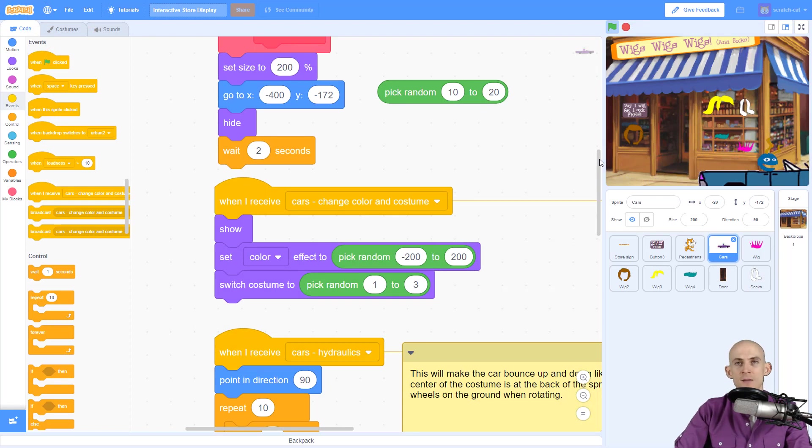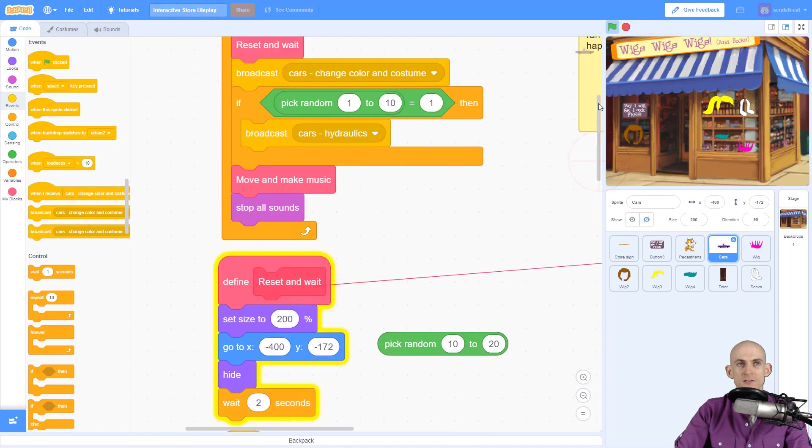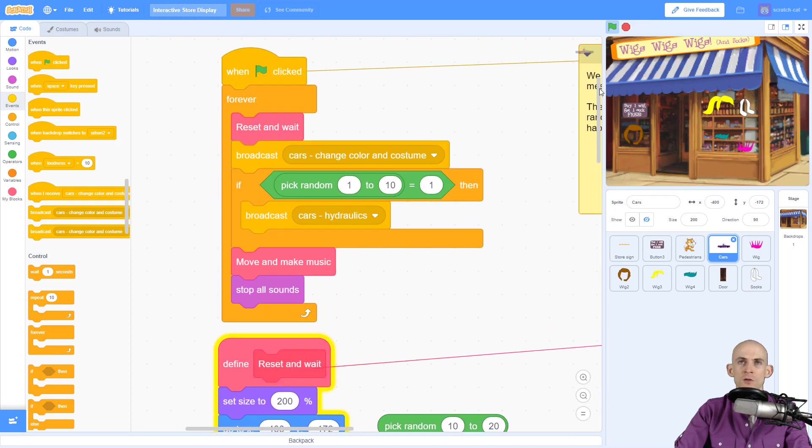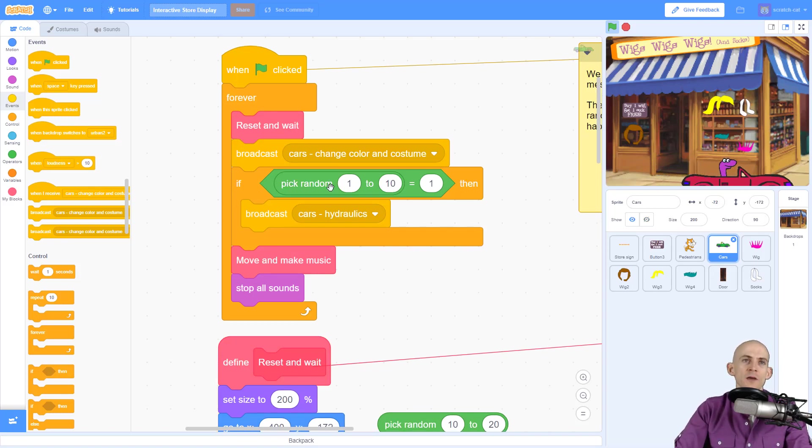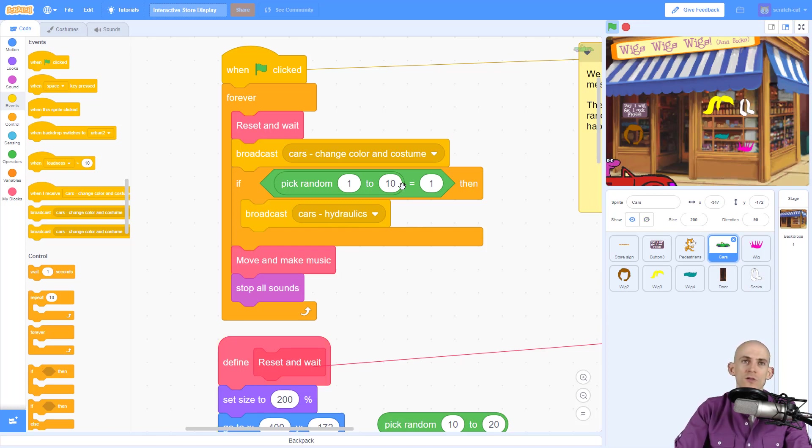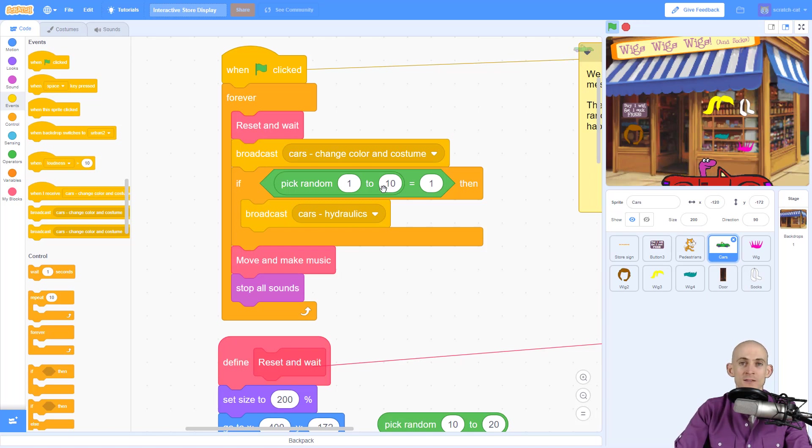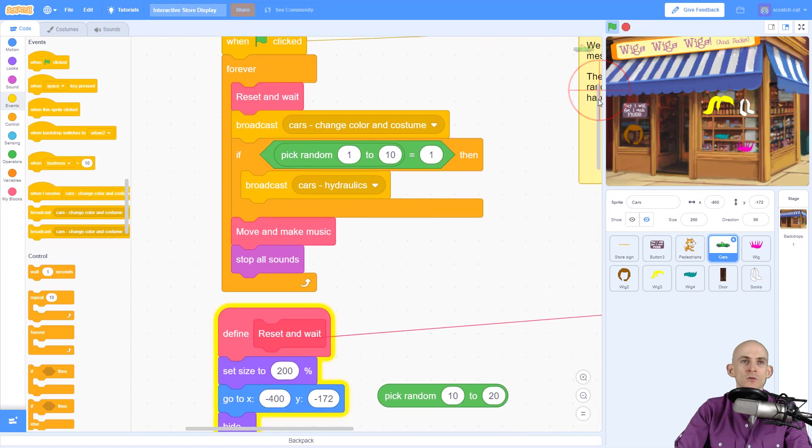It'd just be a little weird if they're just driving in circles. Okay, so this next chunk of code: if pick random 1 to 10 equals 1, then broadcast 'cars hydraulics.' Okay, so this top part is basically giving it a 1 in 10 chance, or 10% chance, to be able to do the cars hydraulics.